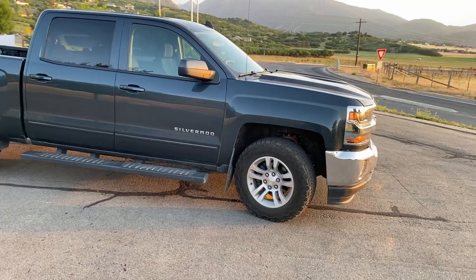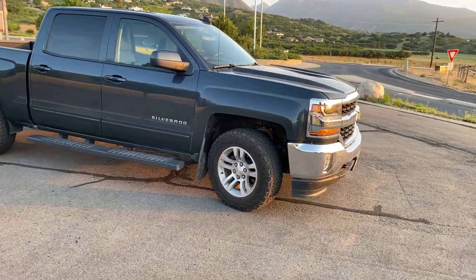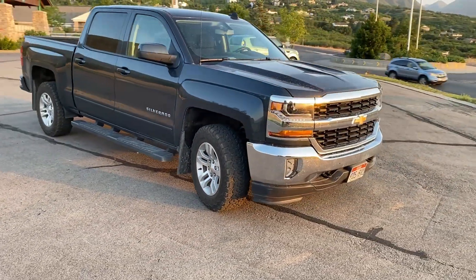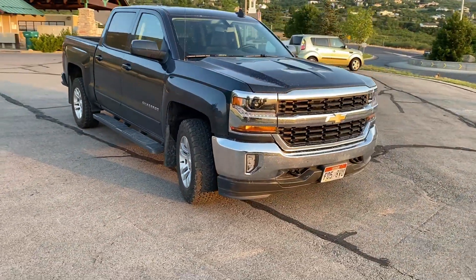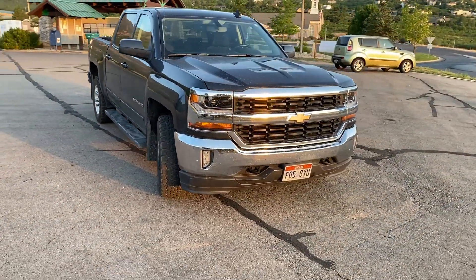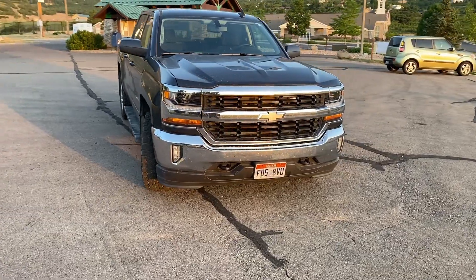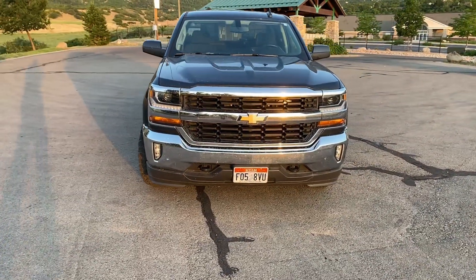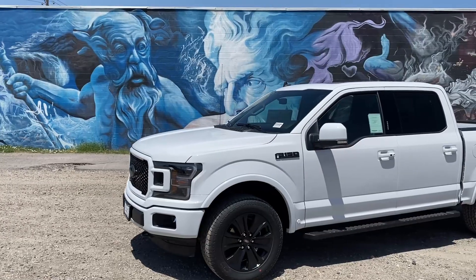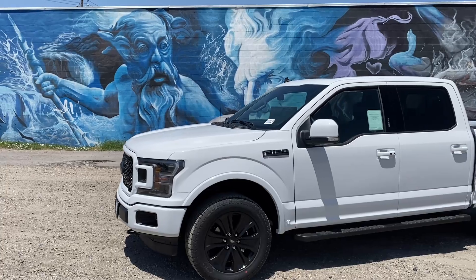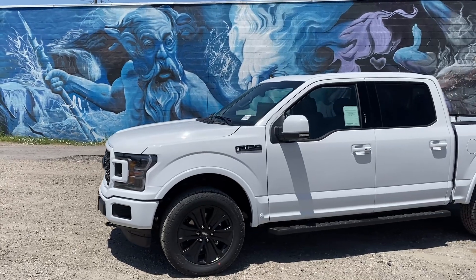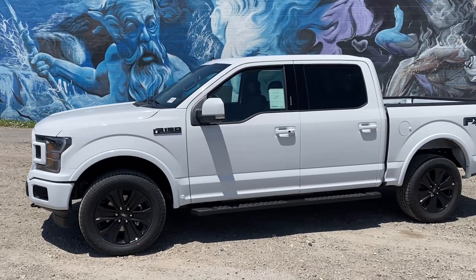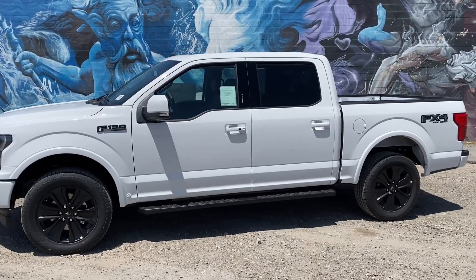However Chevy does get fewer complaints. They offer a better price and they even hold their value better than Ford does. So if you're putting the numbers together Ford actually does make the better truck over Chevy winning in four of the seven categories with Chevy only getting three.